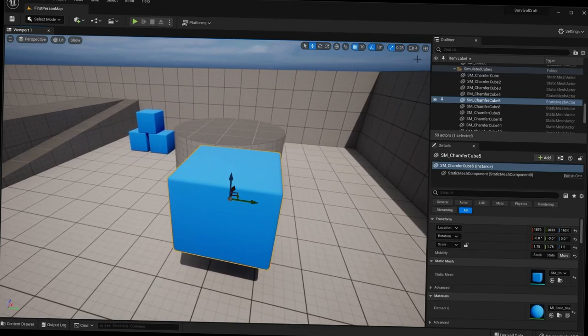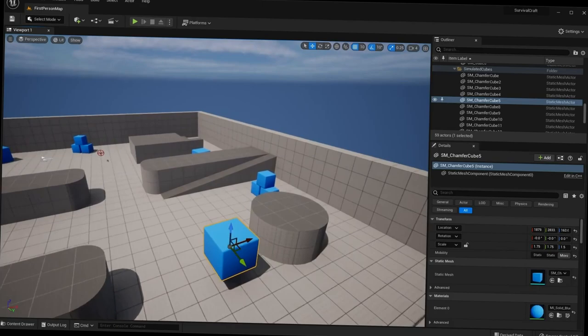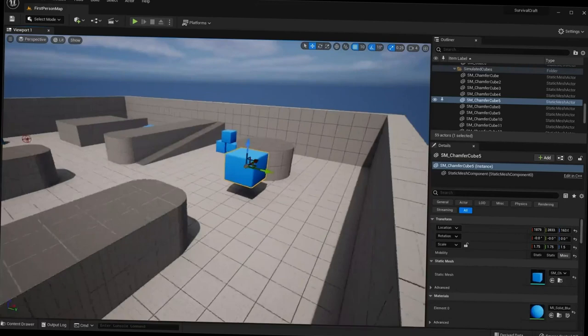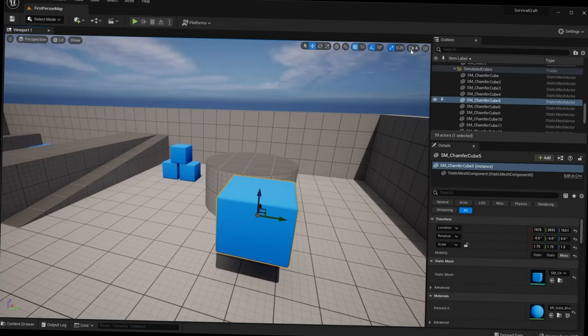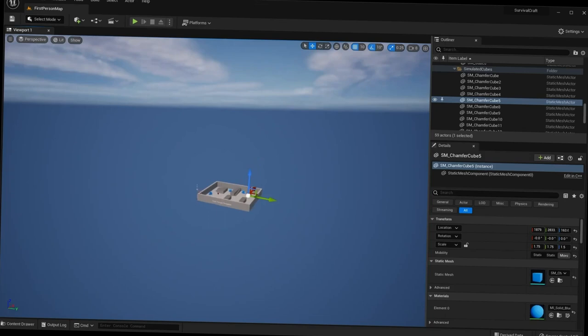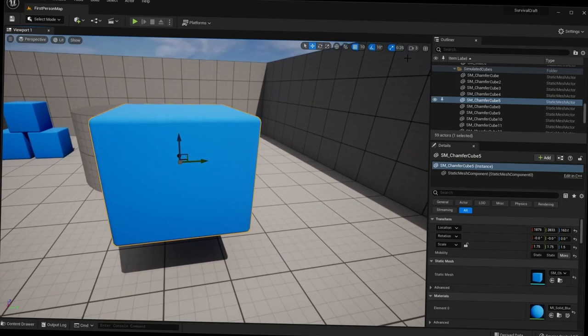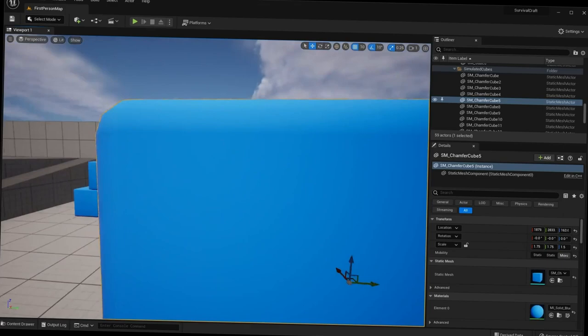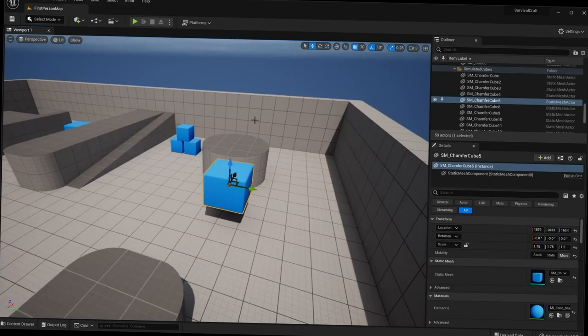Next we have camera speed. When you move around the viewport you move at a set speed, and this can be changed by going to the camera speed setting and increasing it — very useful if you have a huge map. You can also decrease it, like down to 1, for a more precise camera angle or location. Just play around with camera speed whenever you're moving around.